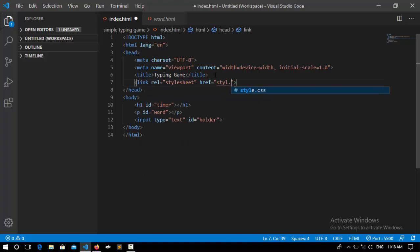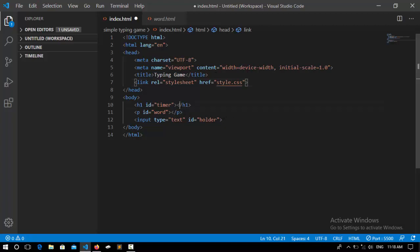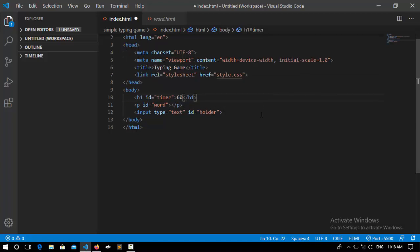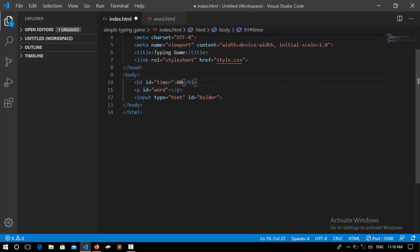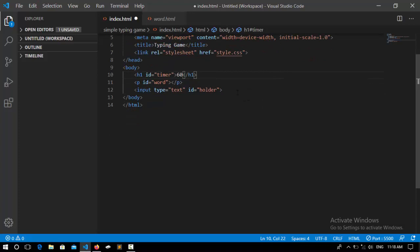That CSS file is so simple. I didn't set any special style to it. It's just a simple style file. I set here 60. So now we're done with the HTML and CSS.